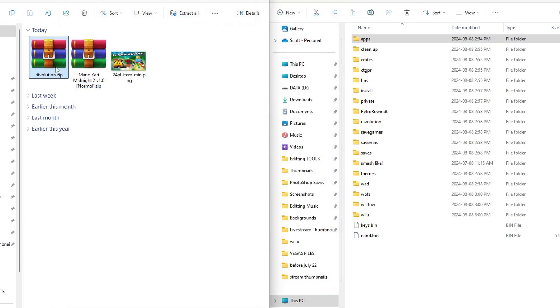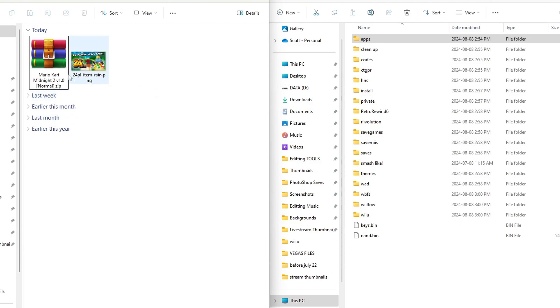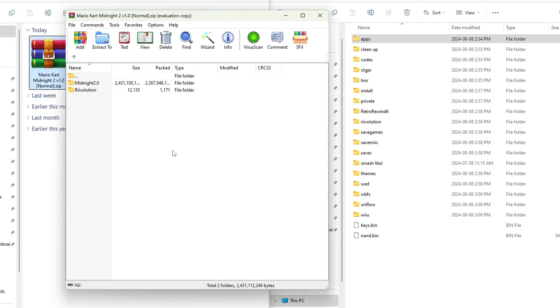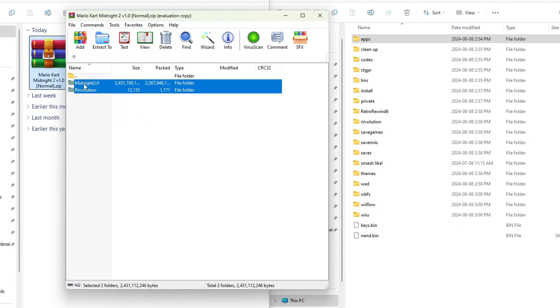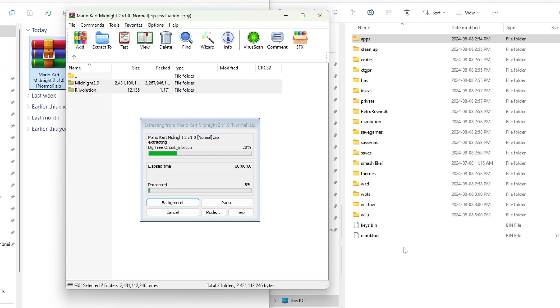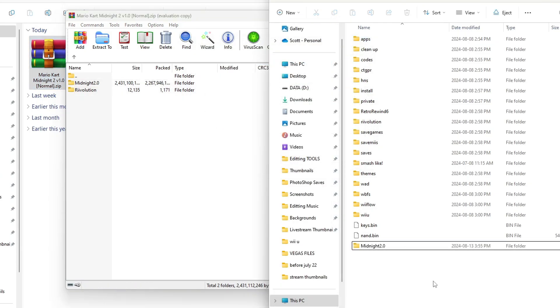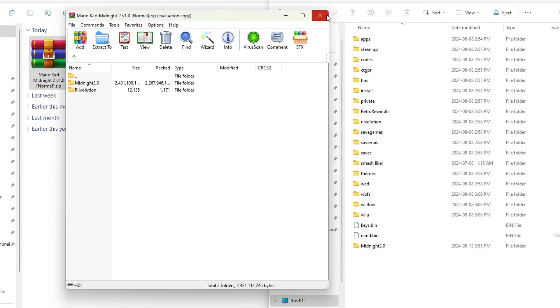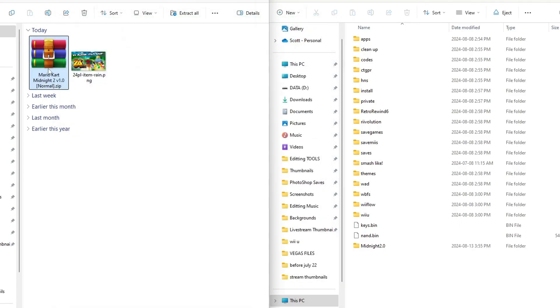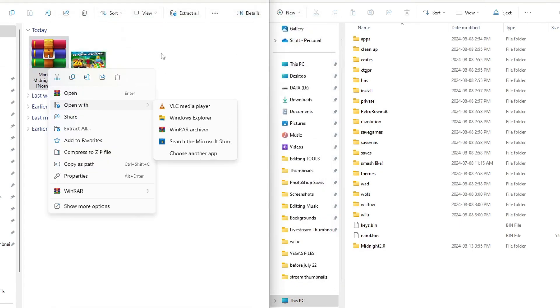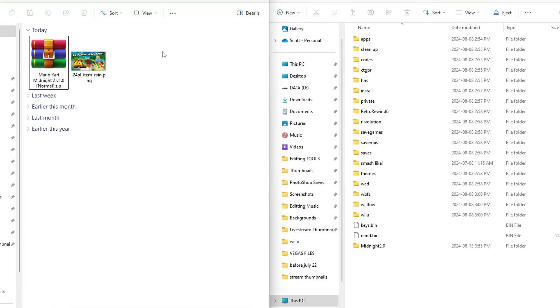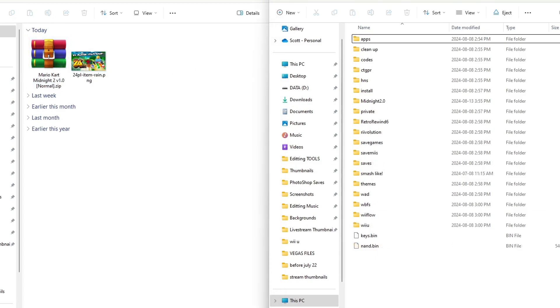We can exit the zip and delete it and now open up your Mario Kart Midnight 2 v1. If there is an update it'll be the same process. There will be these two folders, highlight both of them and drag them onto the root of your SD card. This one will of course take a bit longer as it's a lot bigger.